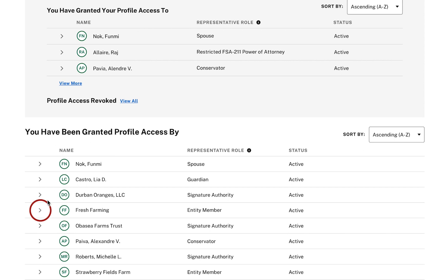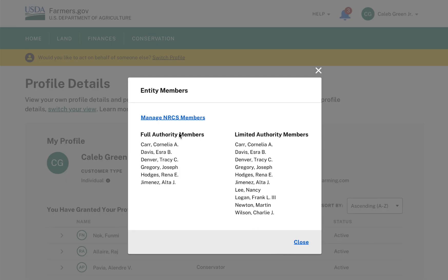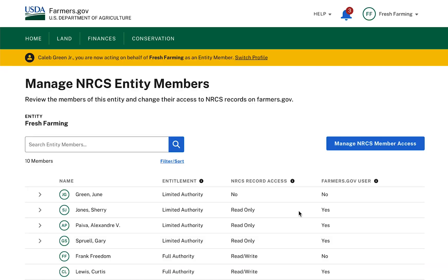I can click on the View All link to display a modal of all Entity Members. On this modal, I can see a Manage NRCS Members link underneath the header. If I click that link, a modal prompt will ask me to confirm that I would like to switch profile in order to manage NRCS Members access. Once confirmed, I will be navigated to the Manage NRCS Entity Members page.